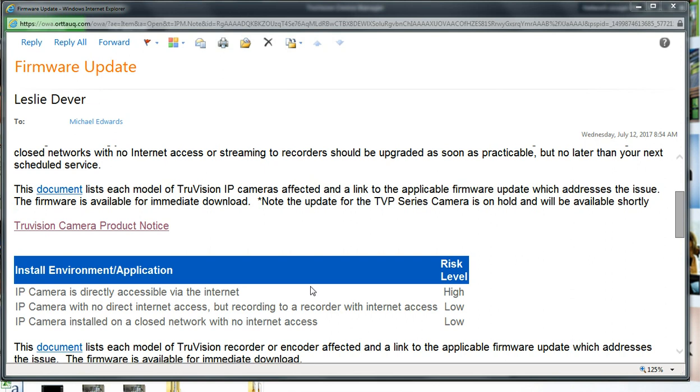Okay, many of you may have received an email from Leslie regarding the firmware updates that are available for TruVision IP cameras, and this video is going to walk you through using Device Manager to update the firmware on those cameras.